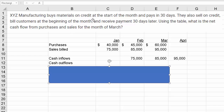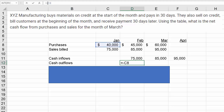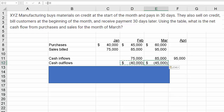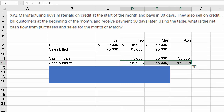It buys material on credit at the start of the month and pays for it in 30 days. So if it bought material in January for $40,000 but paid for it in February, we'll show that under cash outflows. I'm going to show that as a negative number so we can add the two values rather than subtracting, but you could solve it either way.